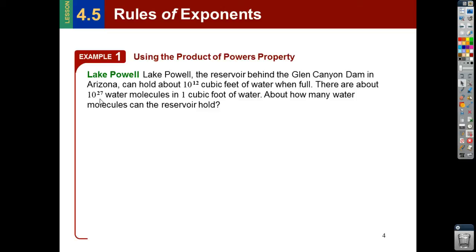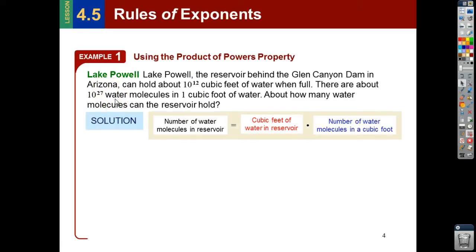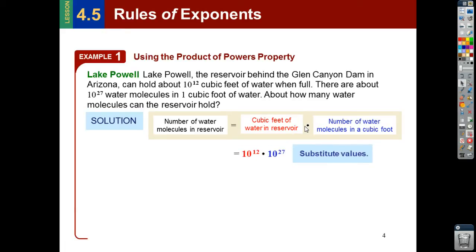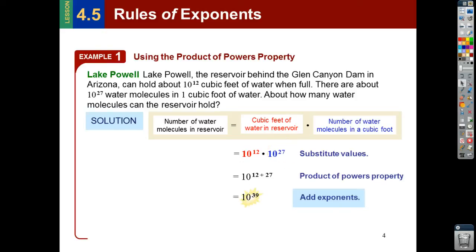They want to know how many water molecules the reservoir can hold. If one cubic foot has 10 to the 27th water molecules, and we have 10 to the 12th cubic feet, then the number of total water molecules equals the number of cubic feet multiplied by the number of molecules per cubic foot. So we get 10 to the 12th times 10 to the 27th. This is 10 multiplied 12 times, and then multiplied 10 another 27 times — so altogether I'm multiplying it 10 to the 39th power.